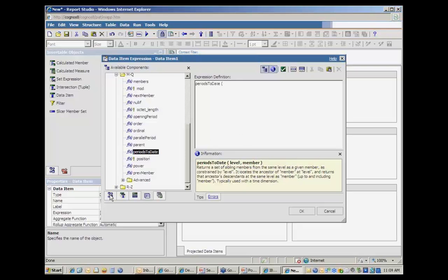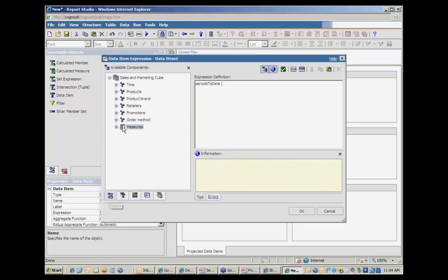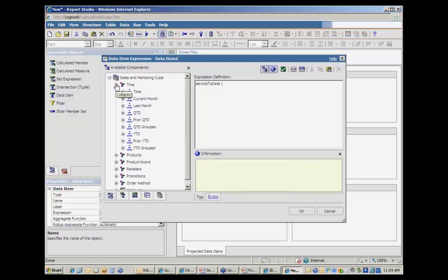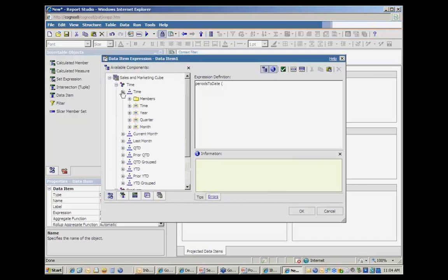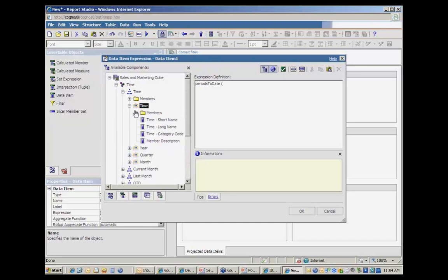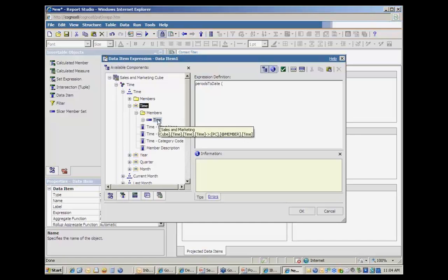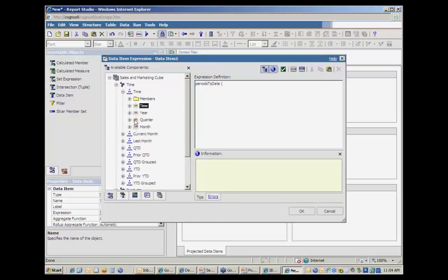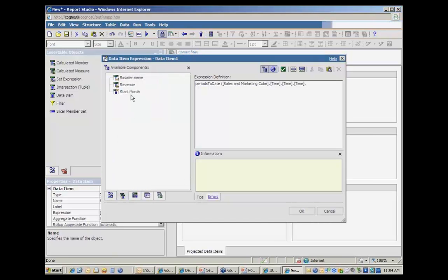So if I use periods to date, I go back to my cube and I look at my time hierarchy, I can say I want everything that's in this level. The hierarchies always have a top level kind of aggregate member. And so the context that I want is all time. So I'm going to use this as my context and then comma start month as the reference point. This will return all of the months prior to the start month.